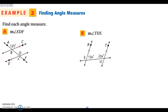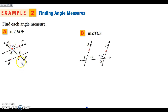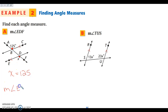We're going to continue finding angle measures. I'm looking for the measure of angle EDF. The other angle measure I'm given is this angle here. Both angles are on the outside of the lines on opposite sides of the transversal, so they're alternate exterior angles, which are congruent. They both look obtuse, so x equals 125. The measure of angle EDF is 125 degrees.